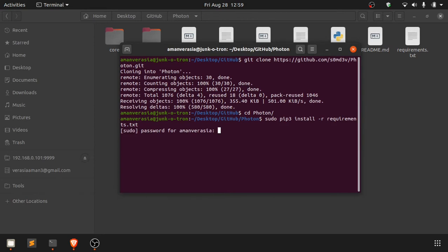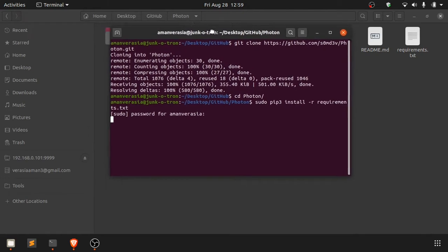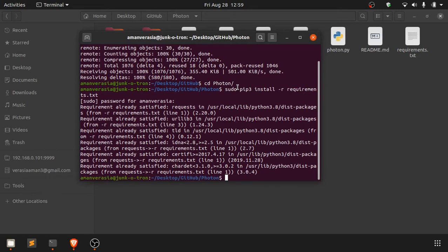I already have the install dependencies and all that stuff, so I don't think it will do anything. Yeah, all the requirements are already met and that works.